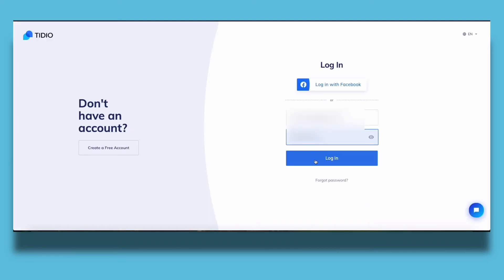Then you need to fill in some information to make an account on Tidio. I already did this so let's jump into the dashboard of Tidio.